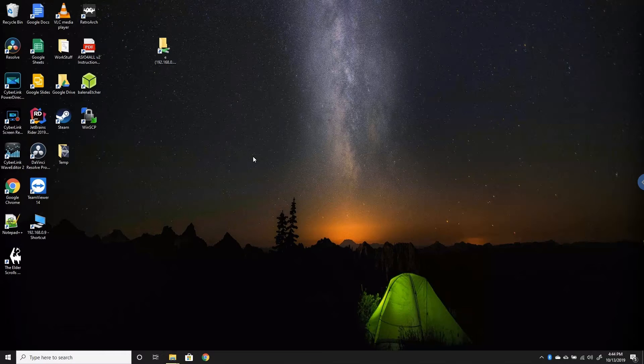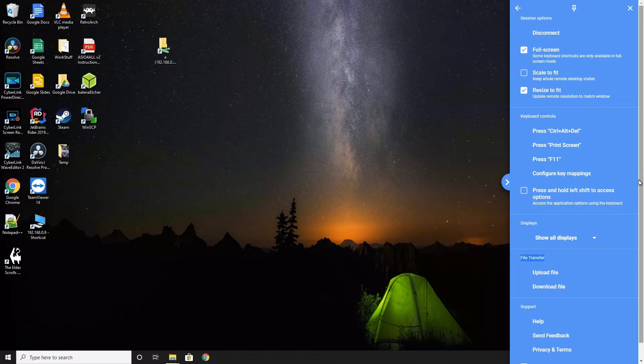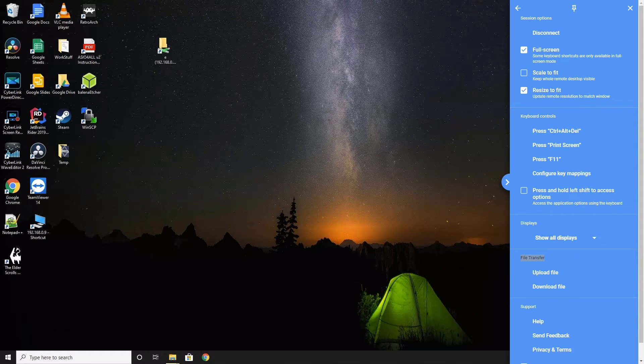If you notice to the right hand side and in the middle, there is a transparent blue icon. Click on the icon to get back to the settings or hold down the left shift key if you enable that option.